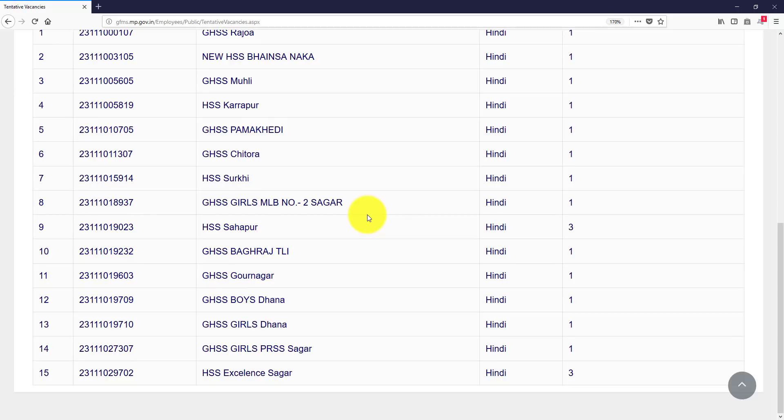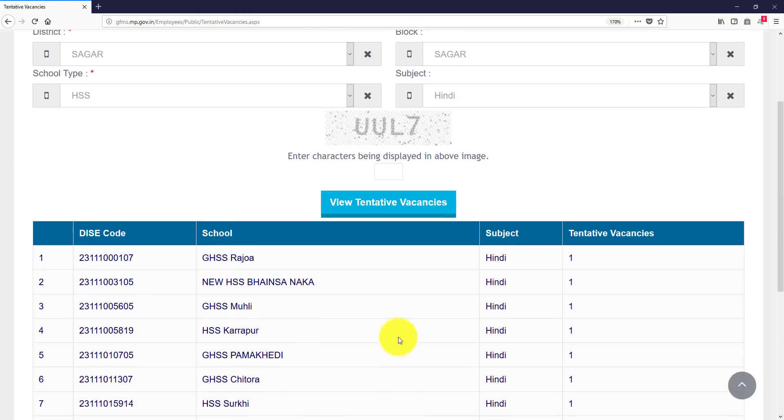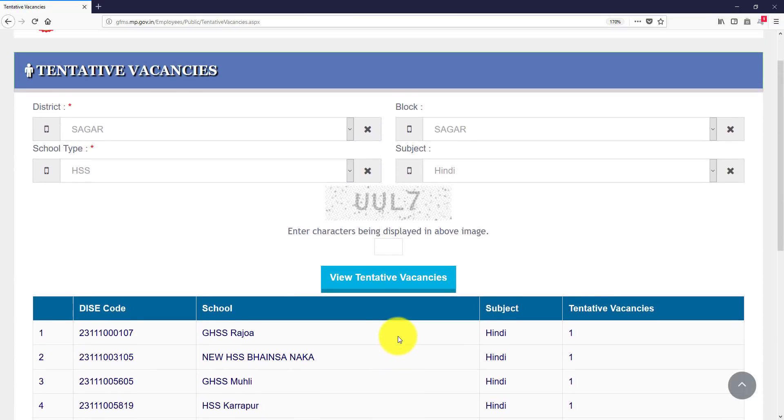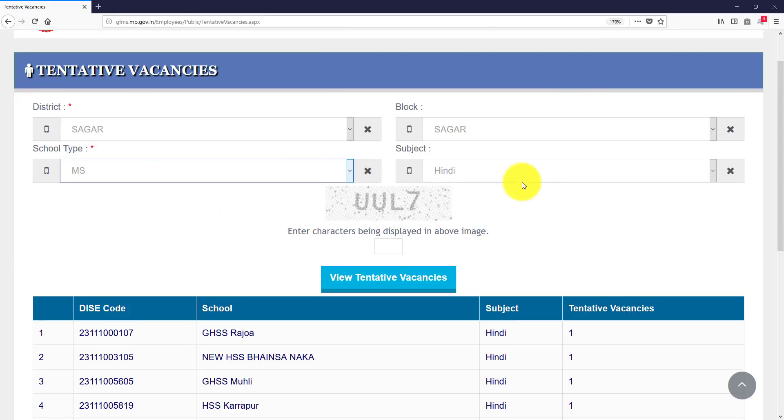So you can see girls MLB schools, Sagar, Sahapur, Gaurnagar Dhana, Sagar, Sagar excellence school. This is all this, this is also this, this is a block.